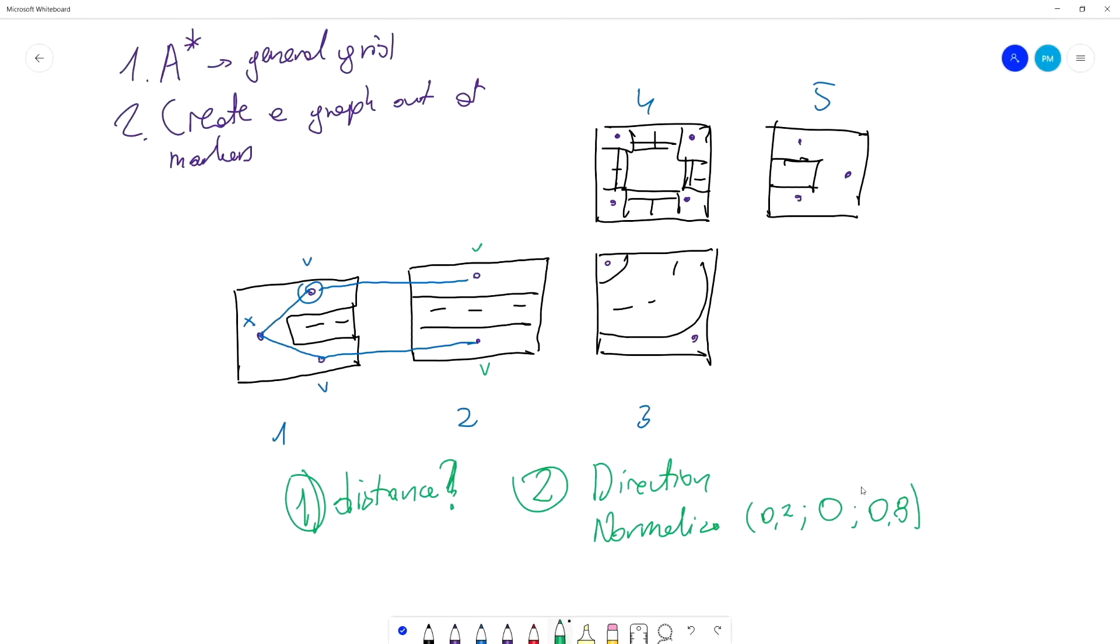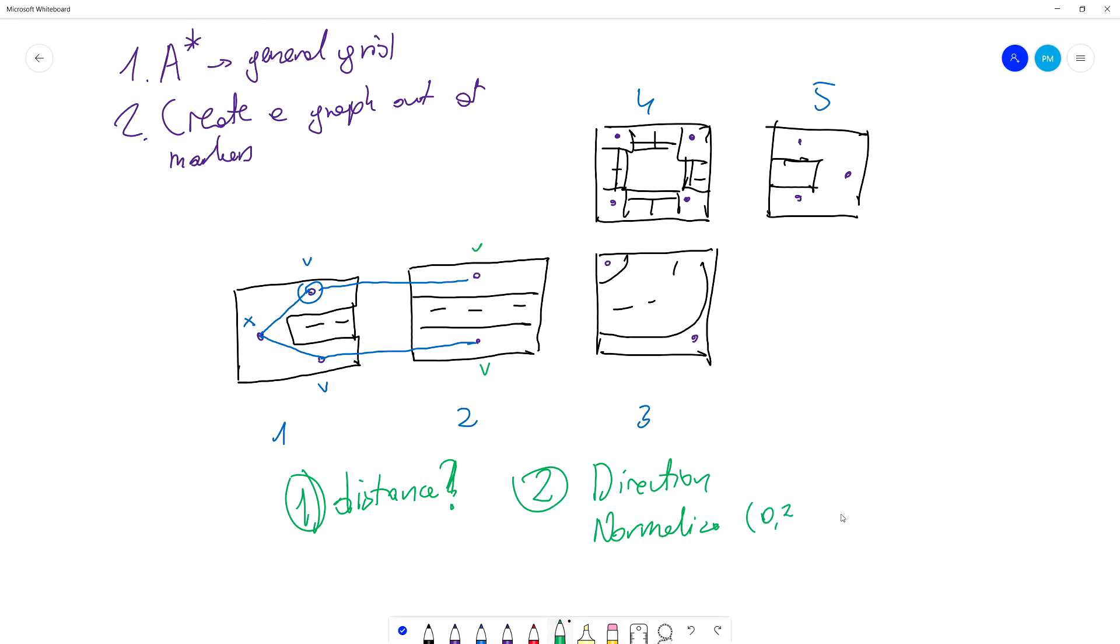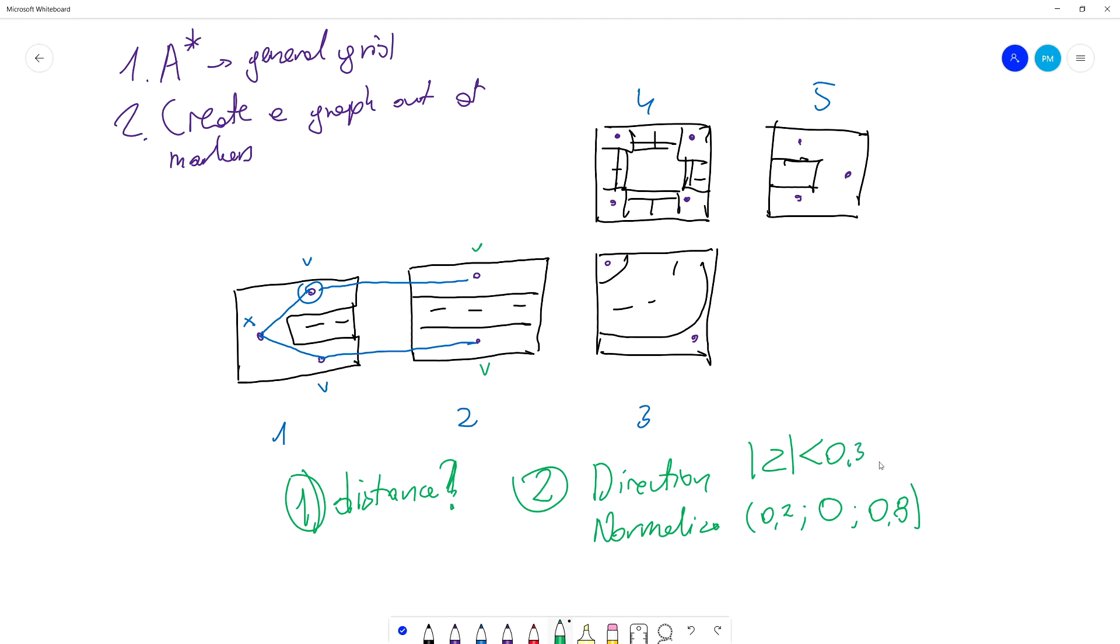A quick update: we are not going to normalize the result direction since it will skew our results and give us a greater value than they should be. We are going to achieve something like a very low value on one coordinate, less than 0.3 for example. On y value it will be 0, and on z it will be a much bigger value like 0.8.